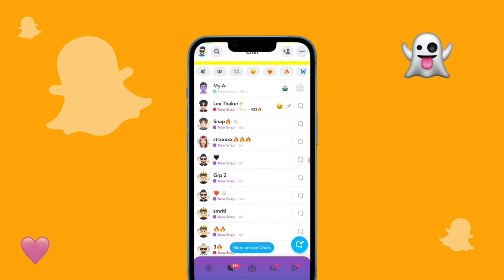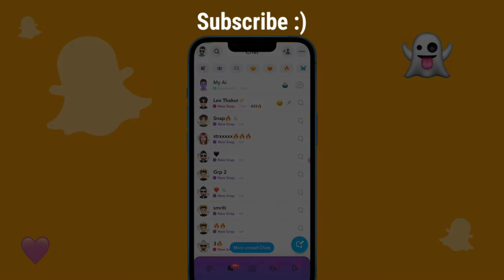Subscribe to our channel to get the latest and informative videos on social media, and master with your friends.